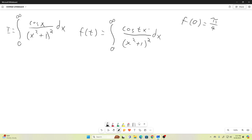That does evaluate to pi over four. And if you're watching this channel, that's probably something you could work out yourself, so I'm not going to show it. Furthermore, if we evaluate our f at t is equal to one, we just recover our original integral.